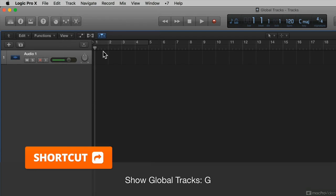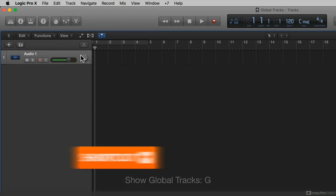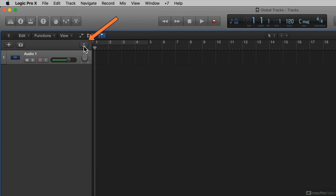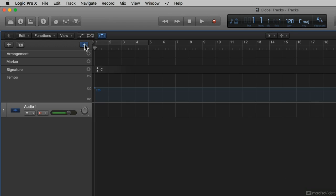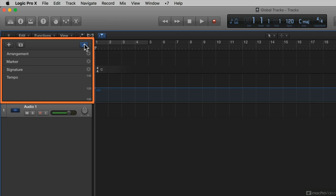Or you can go here above the track headers, and you have this button right here that is Show Hide Global Tracks. I'm going to click that. And so, what I'm seeing are the default visible global tracks when Show Advanced Tools is selected in your advanced preferences.